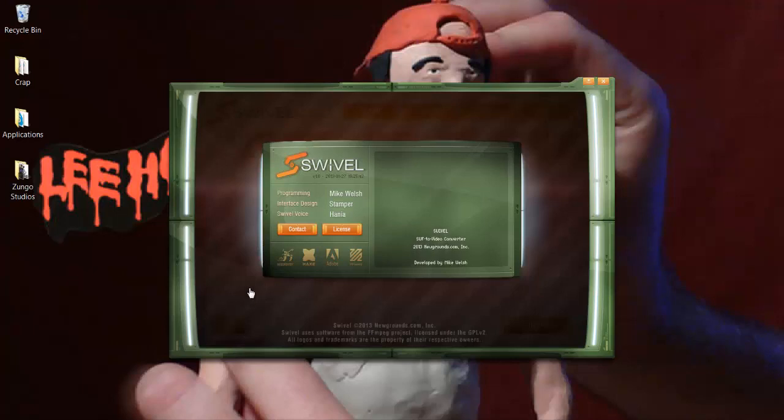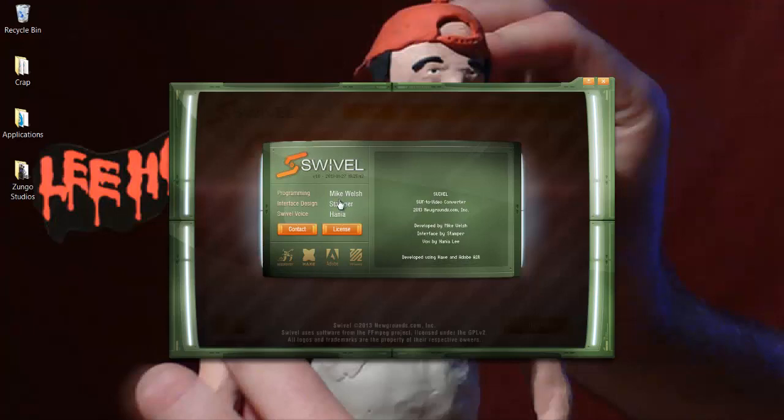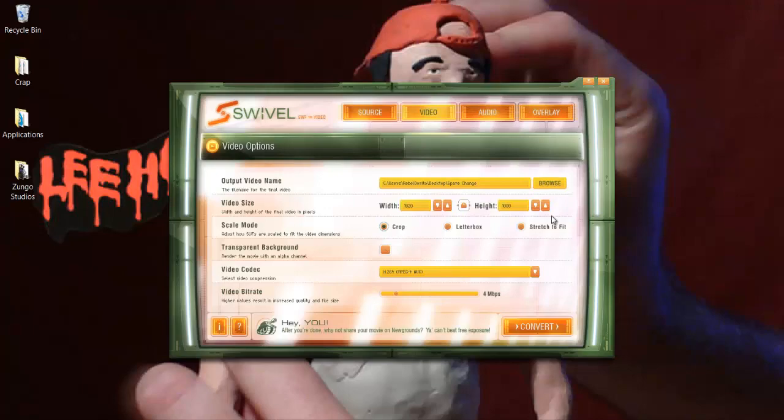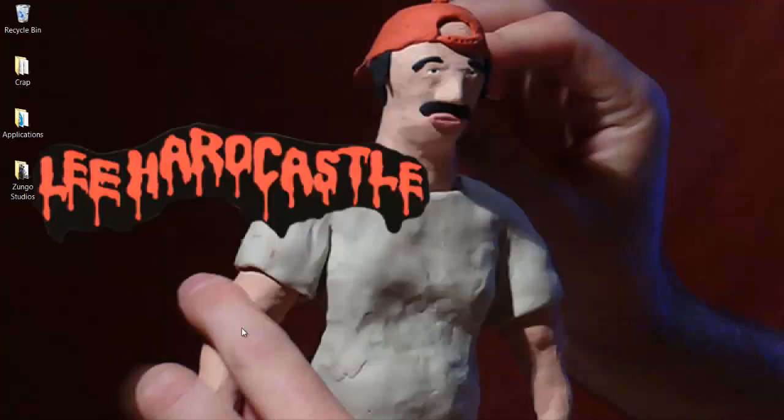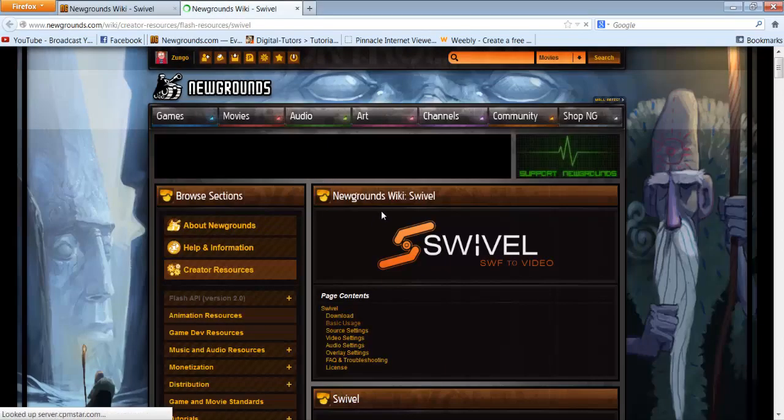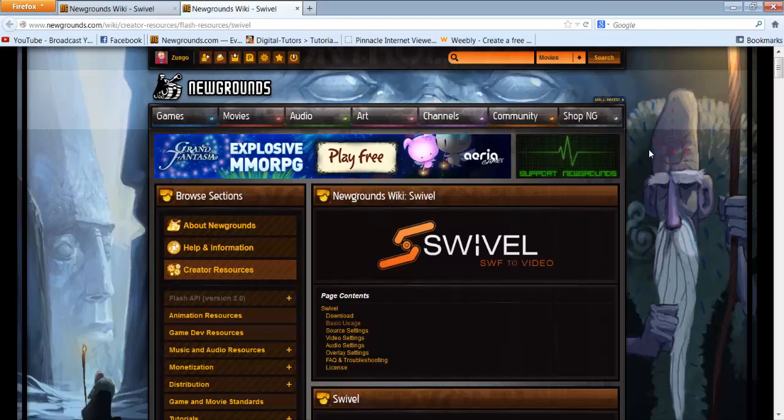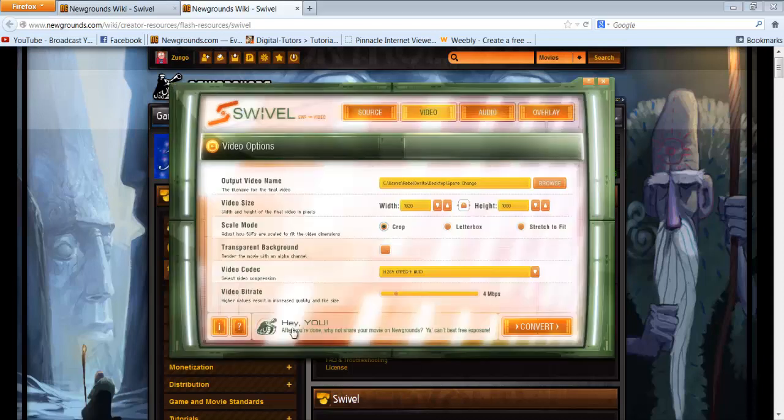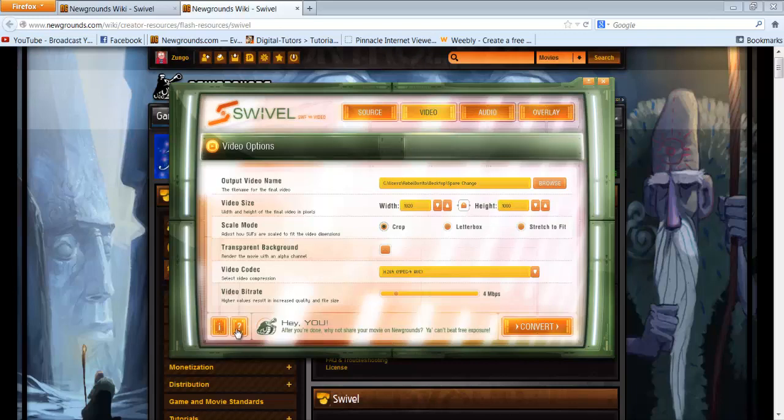This basically tells you who made it and how to use it. There's a wiki for Swivel. If I click on this down here, it'll basically take you to the manual for Swivel.